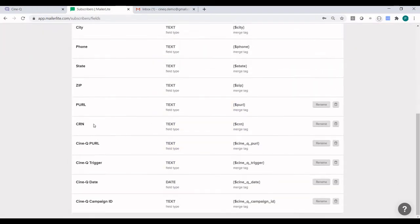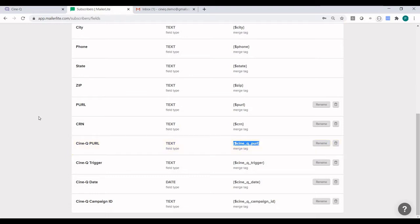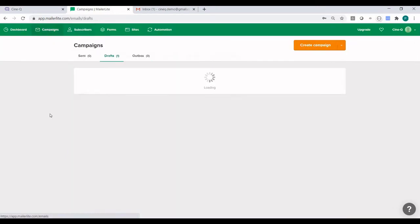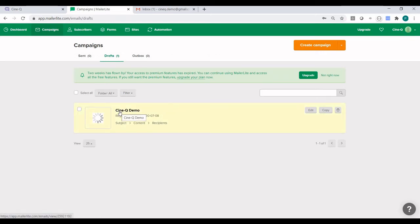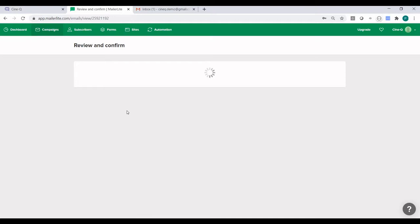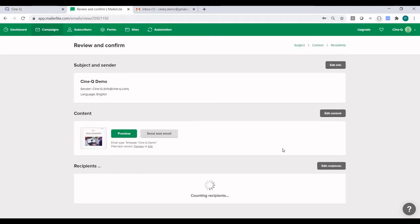That's pretty much how you set up new custom fields. We already have a few custom fields set up for this demonstration, so we're not going to create additional ones. But what I wanted to call out is the CineQ PURL. PURL stands for personalized URL. The merge tag is curly bracket dollar sign Cine underscore Q underscore PURL and curly bracket. We will need to use this one, so I'm just going to copy it and let's go over to Campaigns to look at how to construct emails that will work with CineQ generated personalized videos.